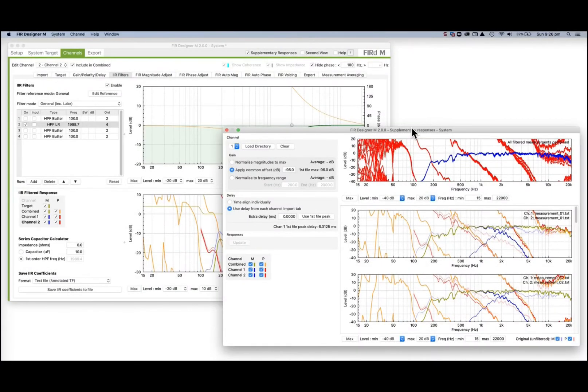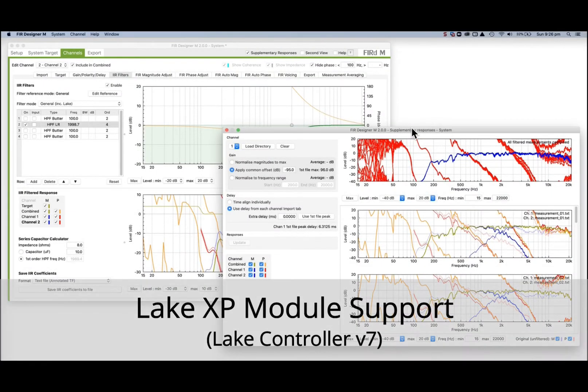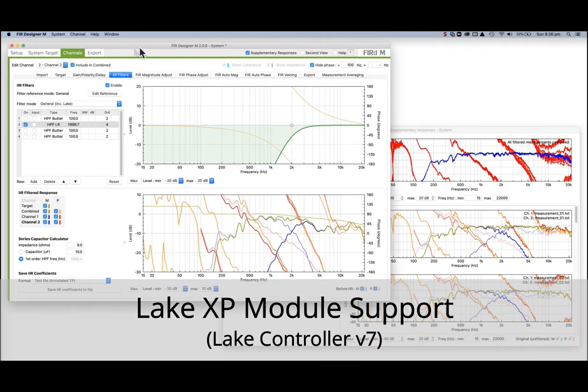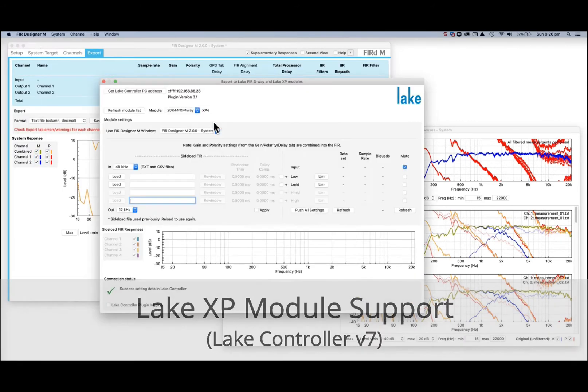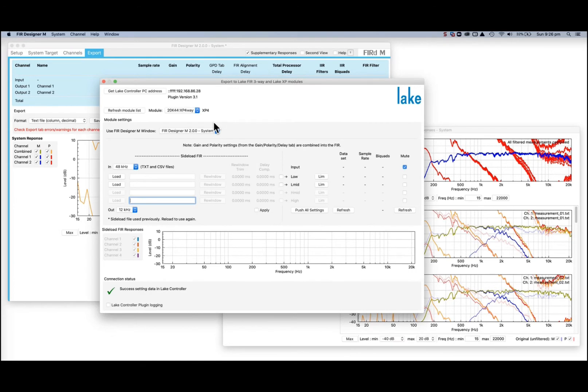Also new in Fur Designer M version 2 is support for the powerful new Lake XP modules available in Lake Controller version 7. XP modules include one-way, two-way, three-way and four-way variants.